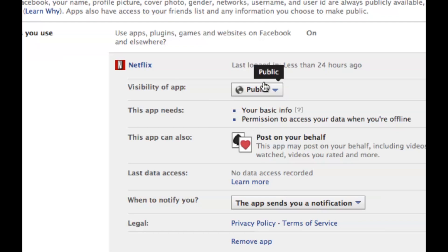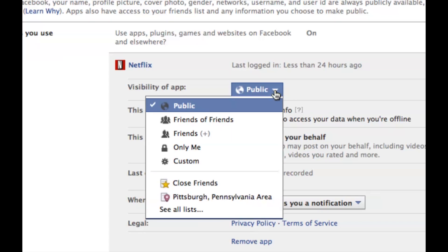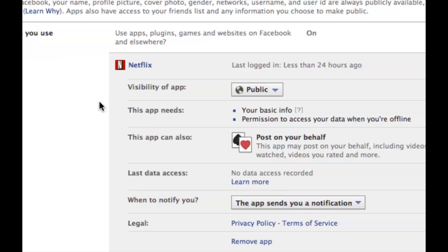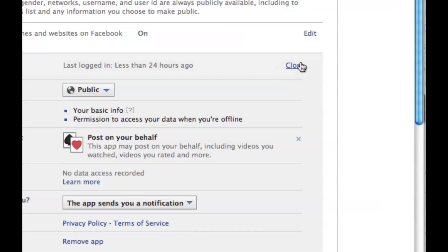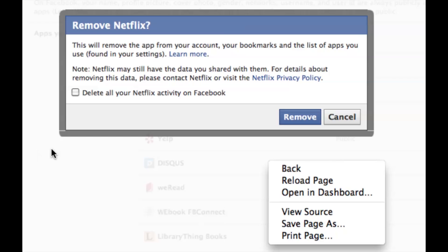You can change it from not wanting your postings to be public anymore, but if you really do want to remove the setting you can close this. You'll be asked if you really want to remove Netflix and delete. You could just remove it, or you could also delete all your Netflix activity that you've been reporting.